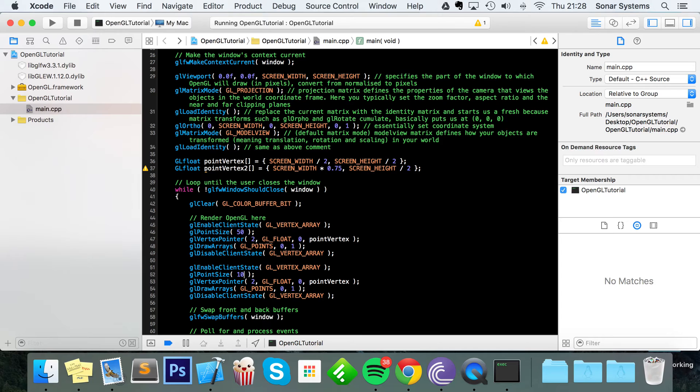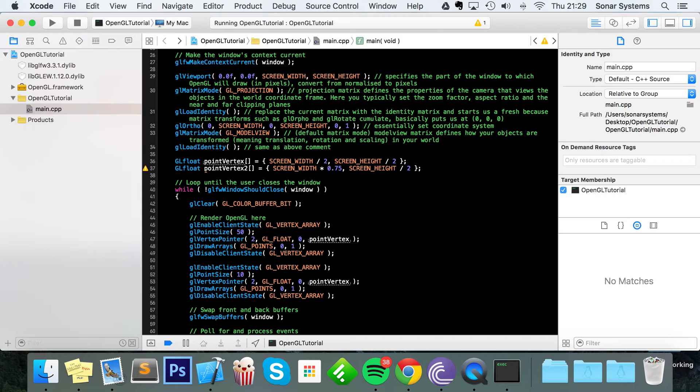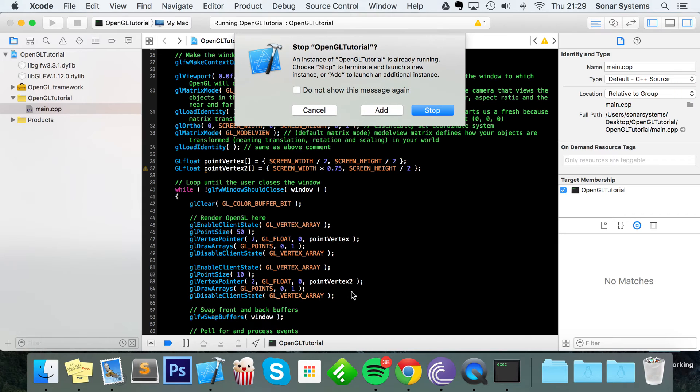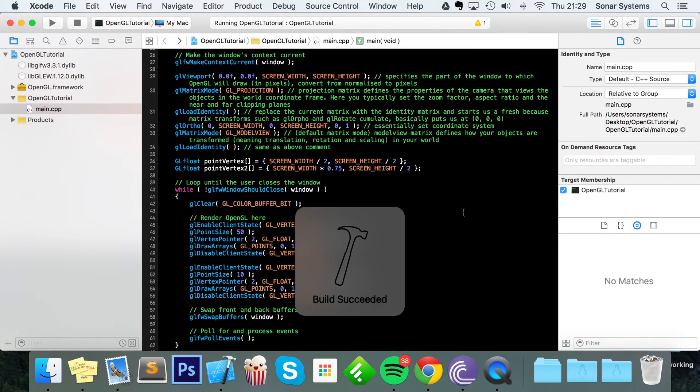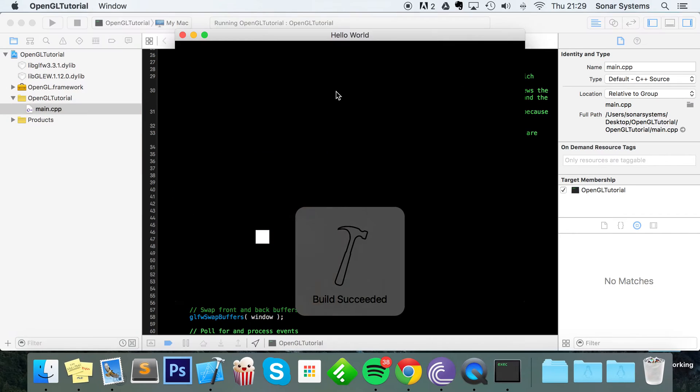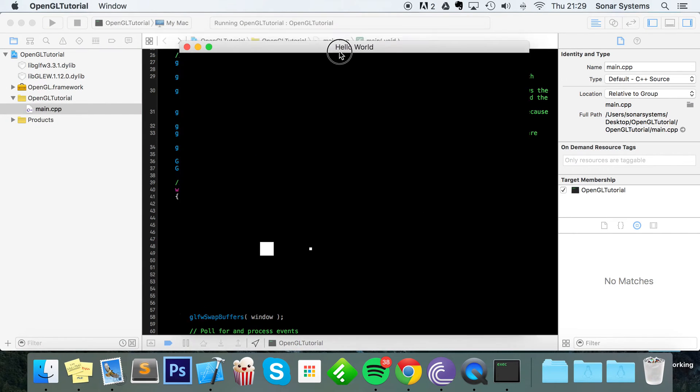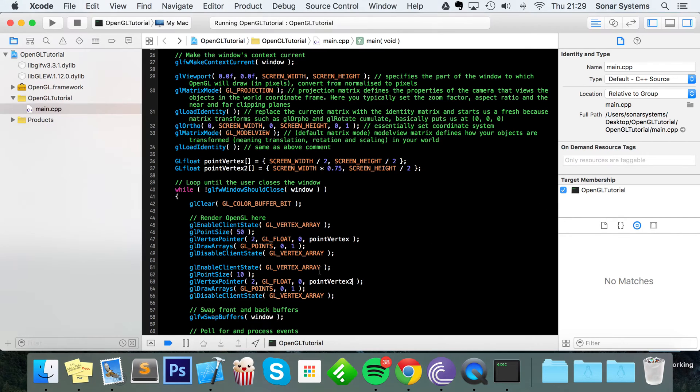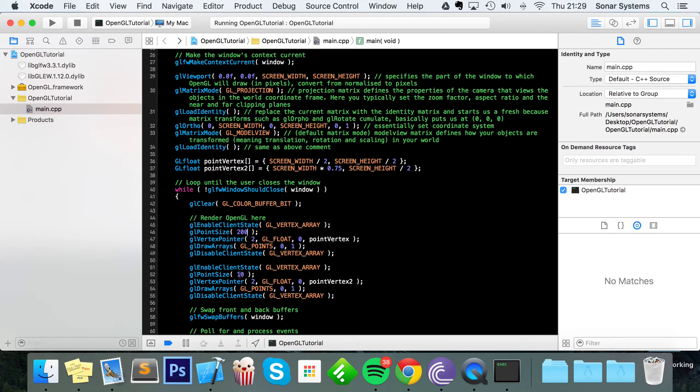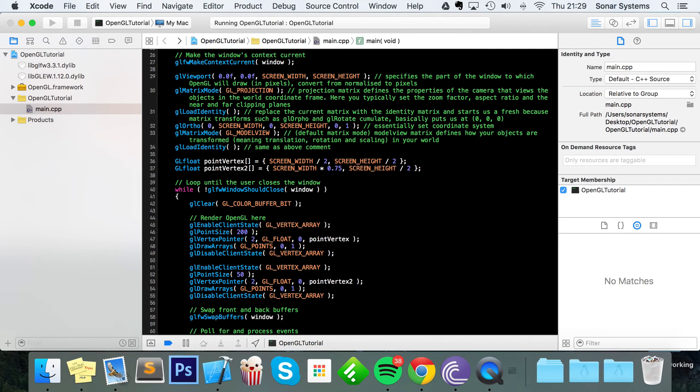Next we can literally copy and paste a lot of this code. So if we just copy that GL enable client state, GL vertex array, point size we're gonna set this to 10 so you can see we have individual point sizes. The vertex pointer we need to set that to 2. And now we can actually run this. So let's just move this about.